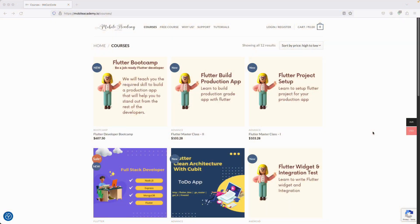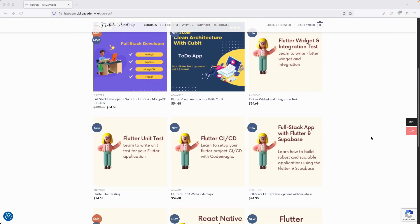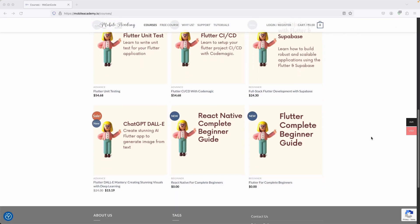Hello there and welcome to the Mobile Academy. If you want to become a job-ready Flutter developer, make sure to check out the courses on my website mobileacademy.io. Here you will find all of the courses related to Flutter development — the professional course as well as the basic course.